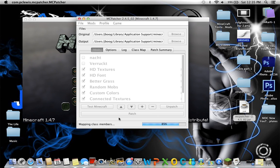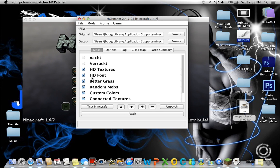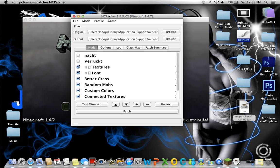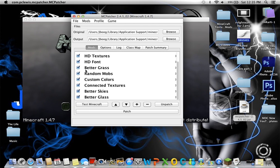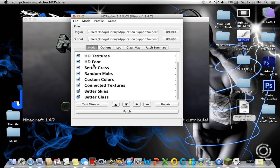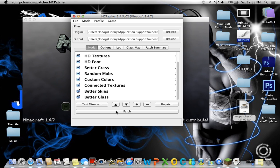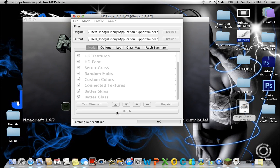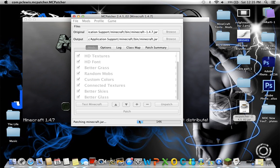Once this loads, basically what you want to do is click on not the top two things, but HD Textures. I basically just have everything clicked. I think it makes it look better. And then just click patch and let that load.